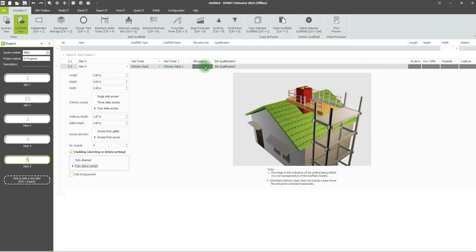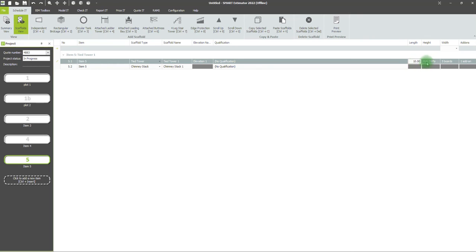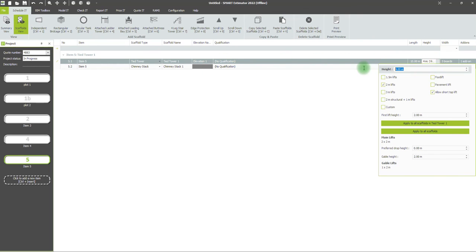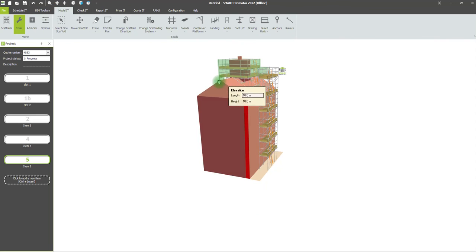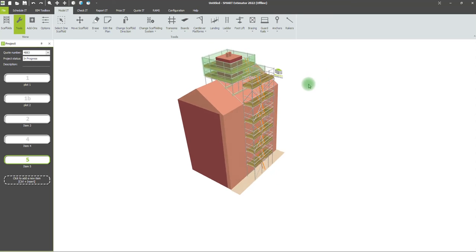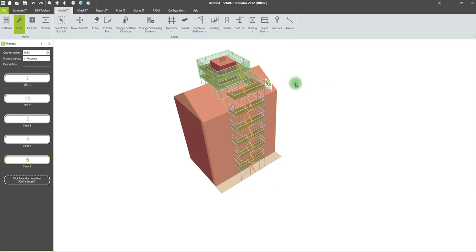We can also set the height of our supporting tied tower here, say to 10 meters. When we go back to our model, you can see the chimney scaffold has updated with those changes.